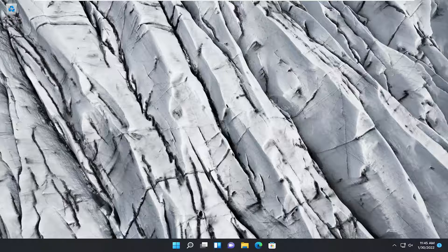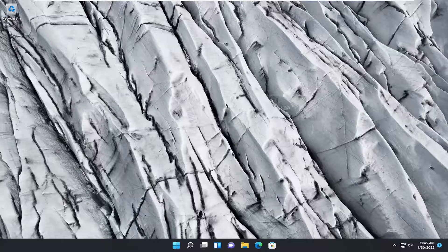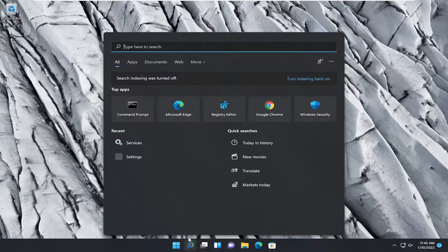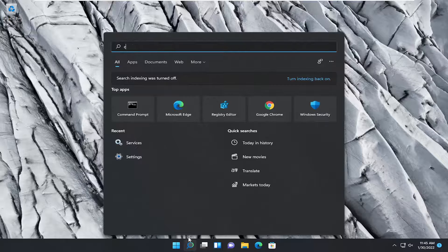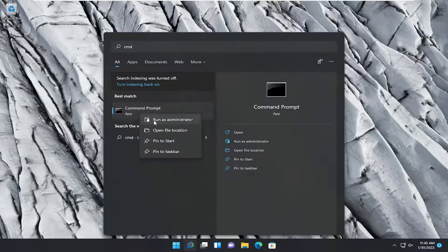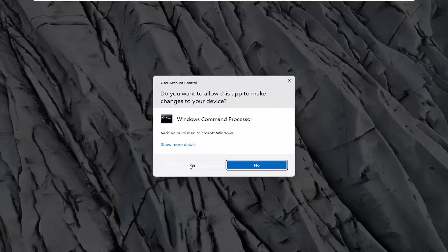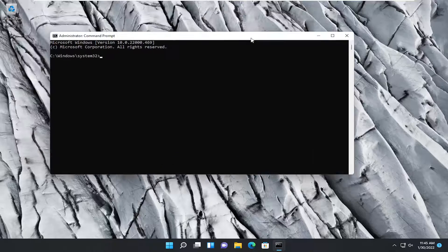If not, something else we can try here as well would be to reopen the command prompt as administrator. So again, CMD. Right-click on it. Select run as administrator. Select yes if you receive a user account control prompt.